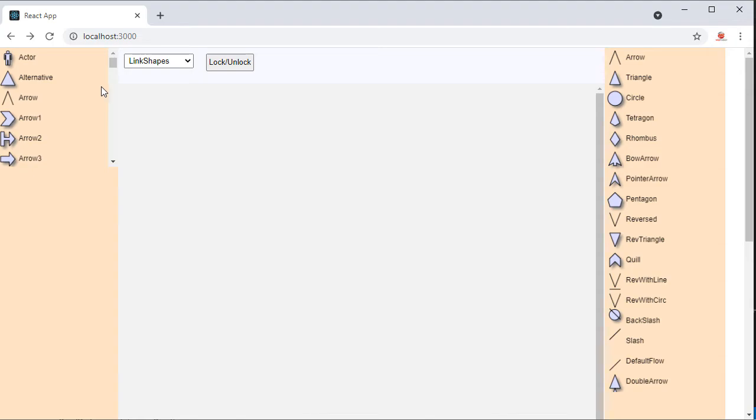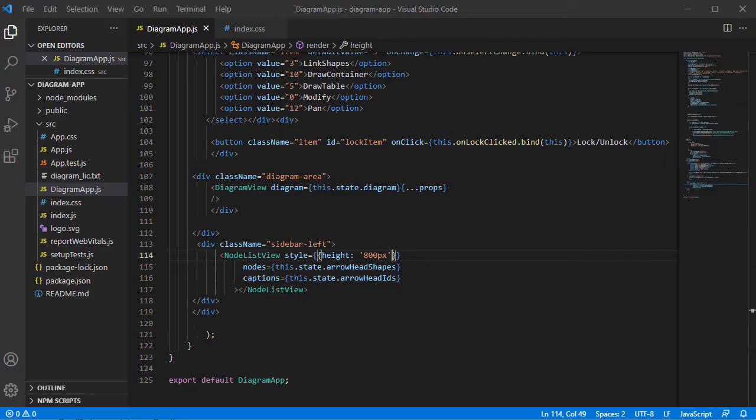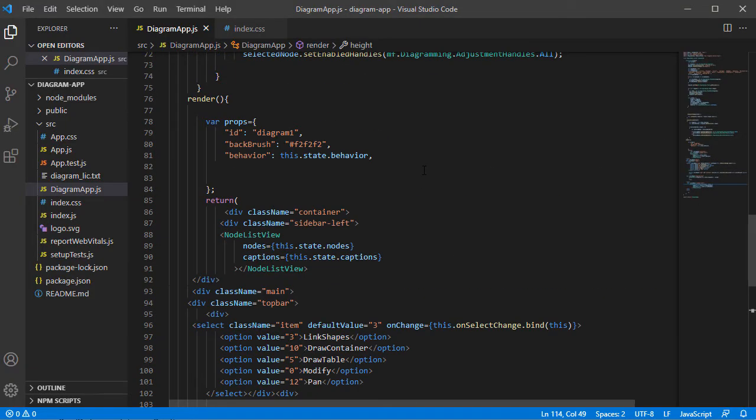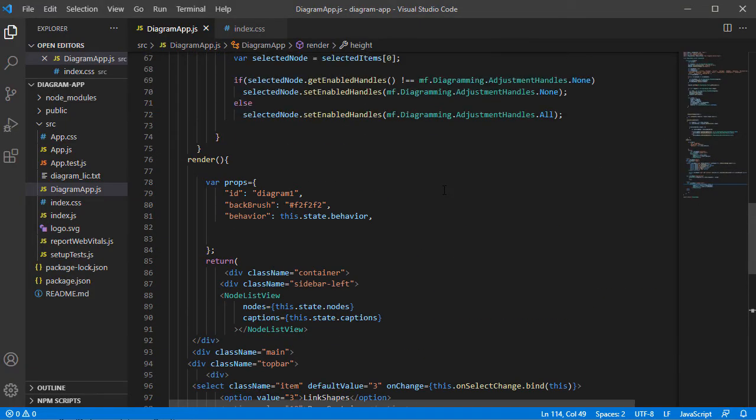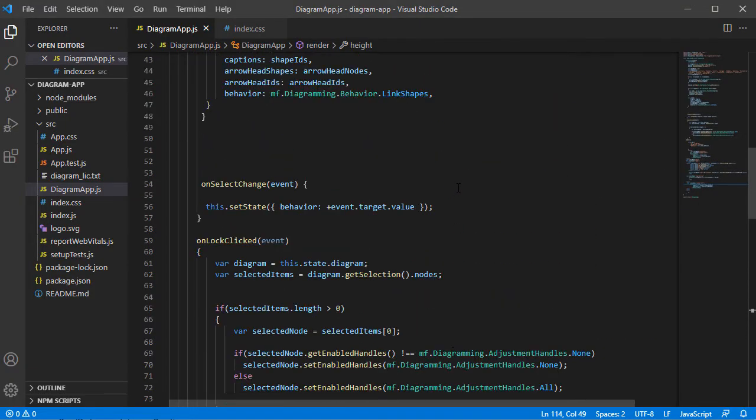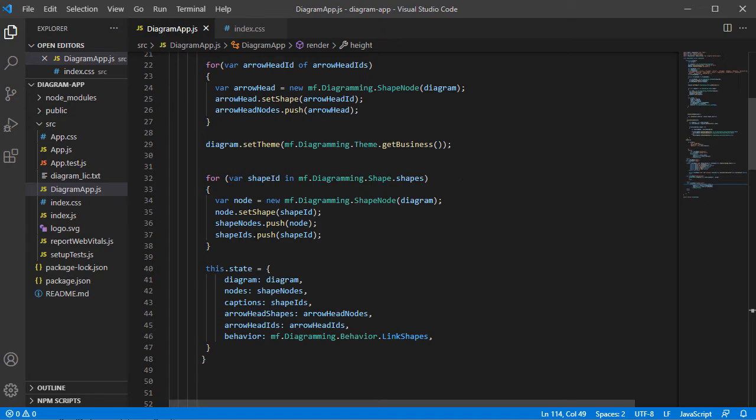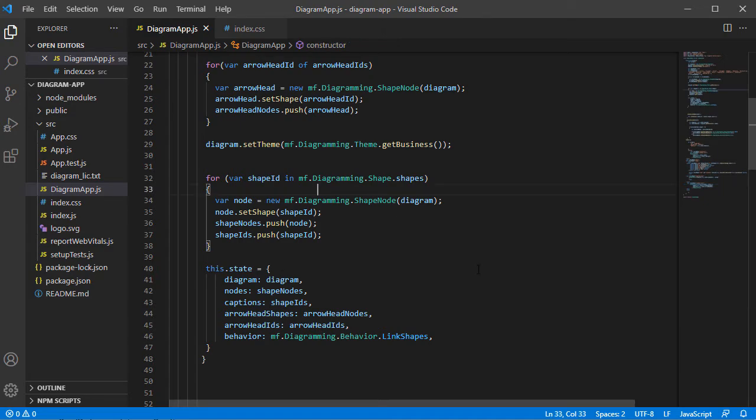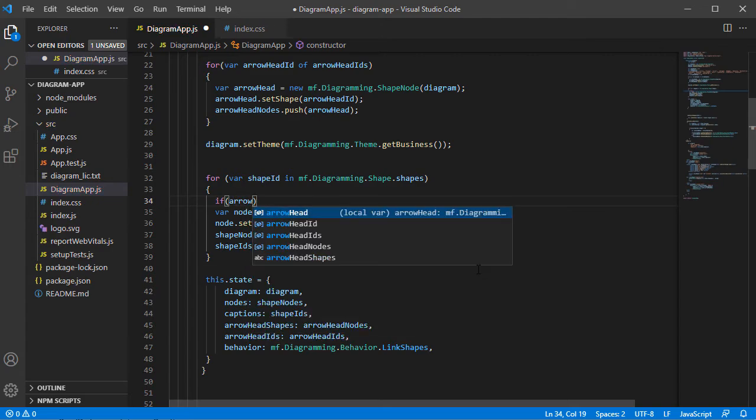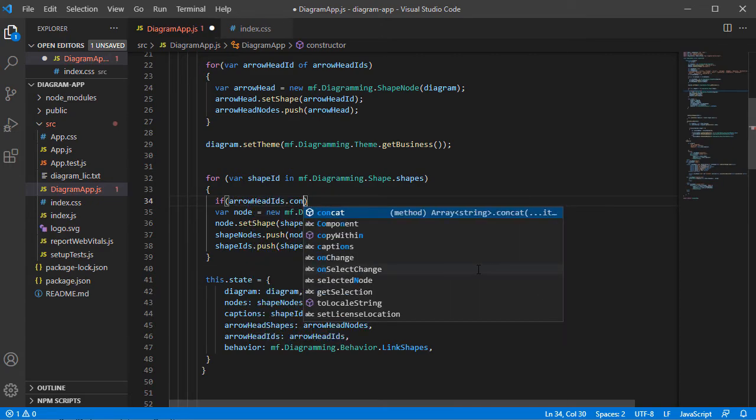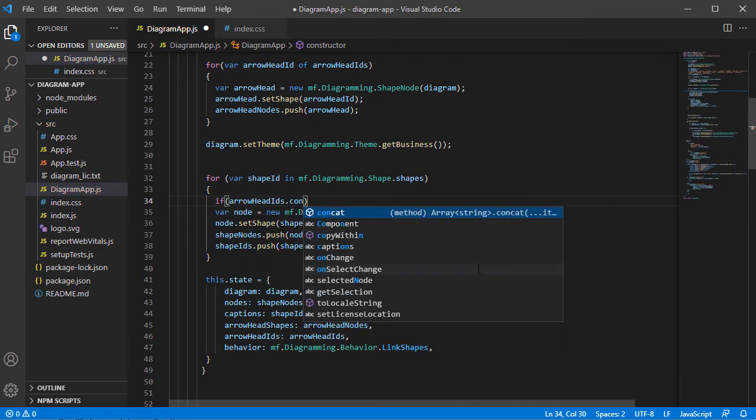As you notice, the shapes we use for arrowheads are present as node shapes in the left list. Let's remove them. We add a check to see if the node shape is part of the linked shapes list, and if it is, we skip it.